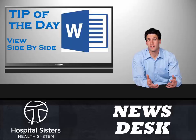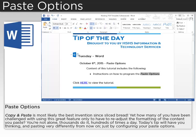From the Information Services News Desk, it's the Word Tip of the Day. Copy and paste is most likely the best invention since sliced bread. Yet how many of you have been challenged with using this great feature only to have to readjust the formatting of the content you paste? You're not alone — thousands do it hundreds of times a day. Today's tip will have you thinking and pasting very differently from now on, just by configuring your paste options.